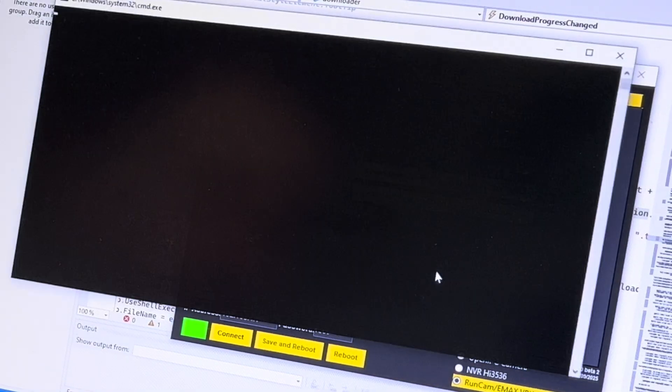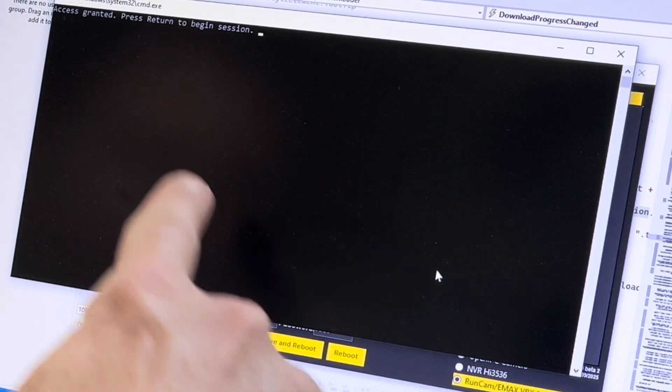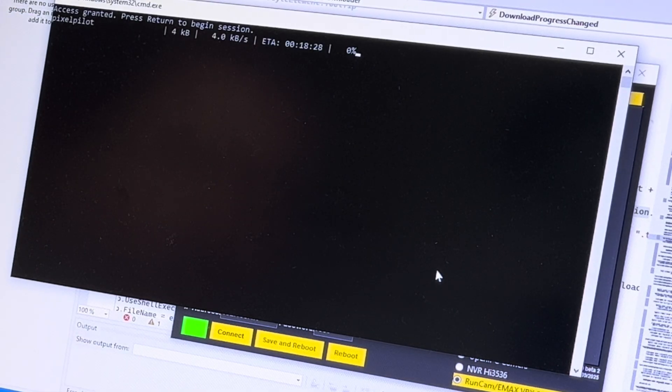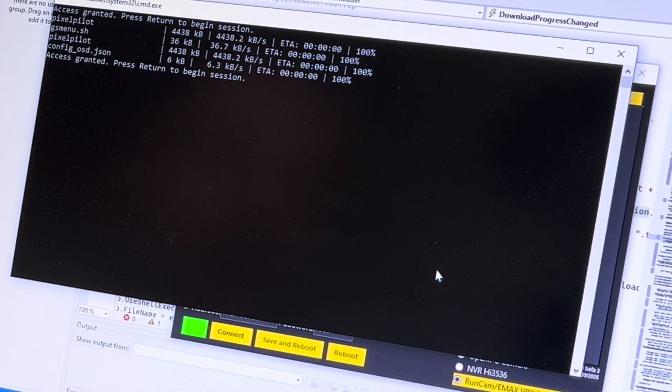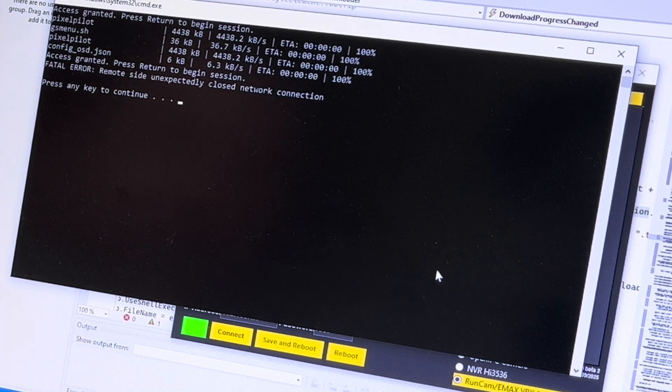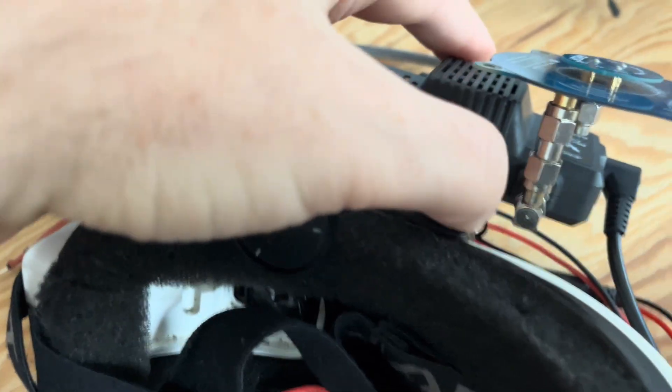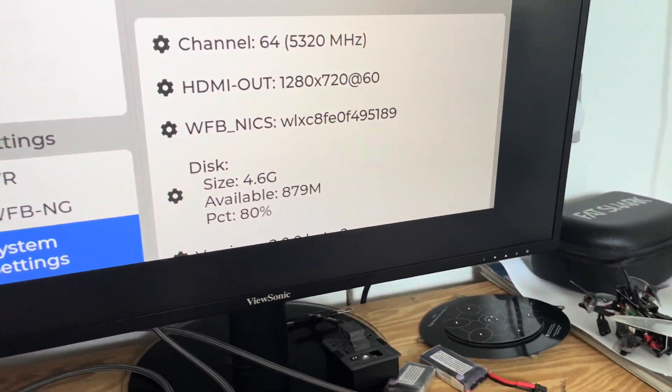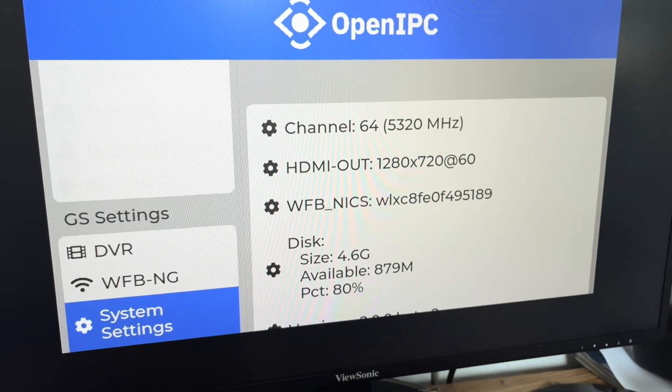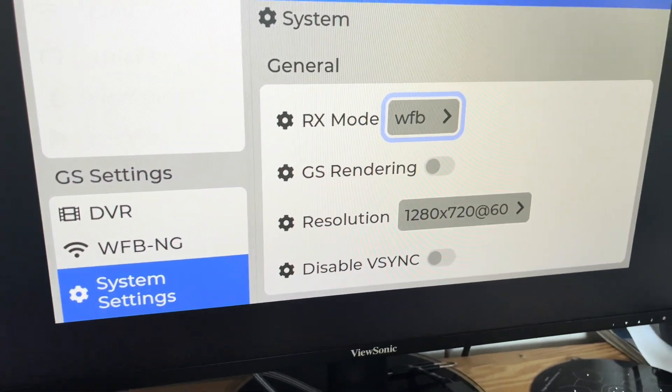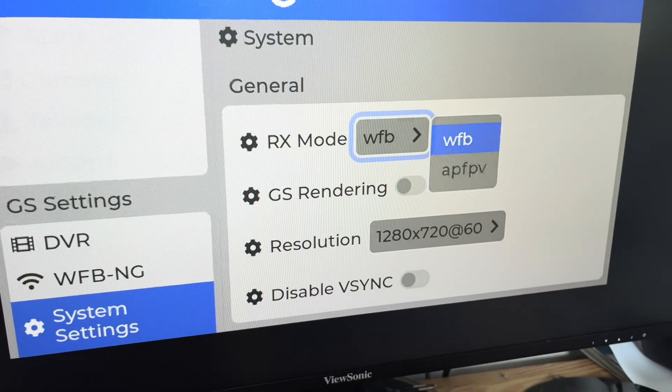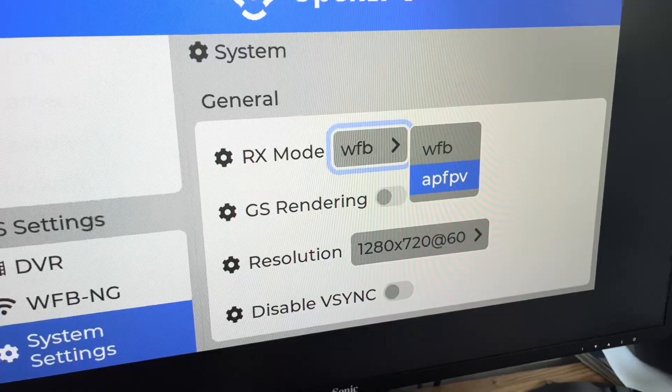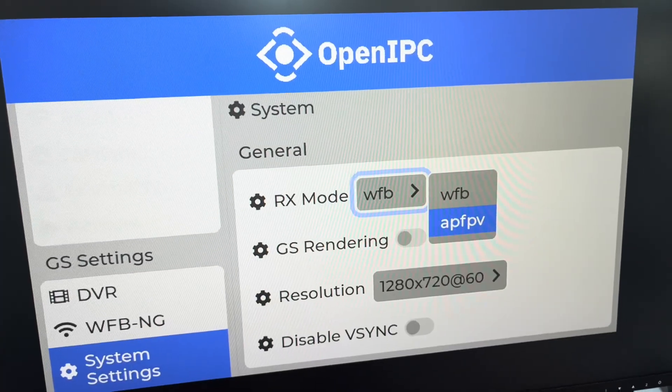You select yes. The system asks us to press return and that's what we are doing. And then it will transfer the latest files on the VRX. And then we click return and return again to reboot the VRX. Now we enter in the menu again with this button. We enter in the system settings and we select from WFB to APFPV. We switch. We can switch between those two systems now from the menu directly.